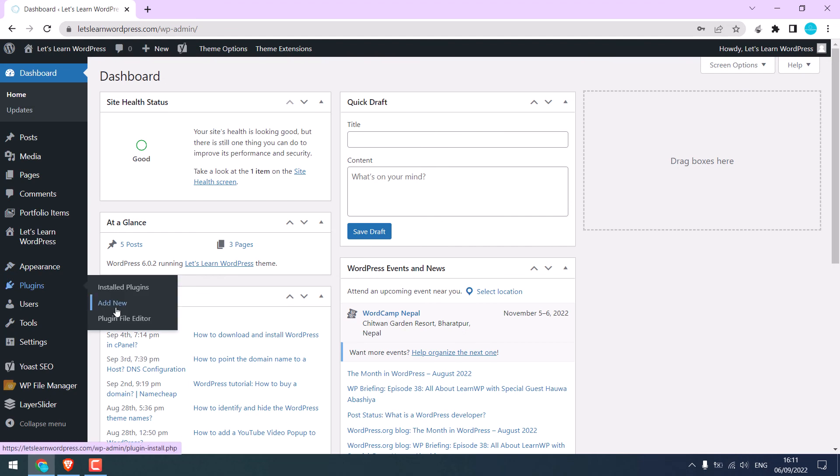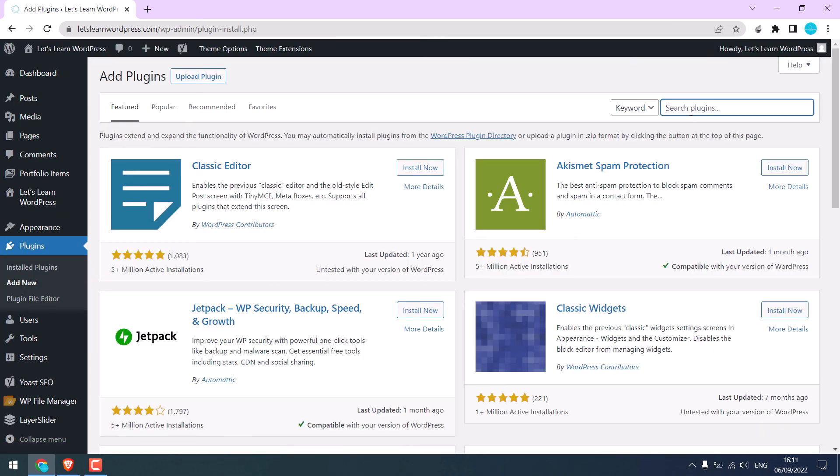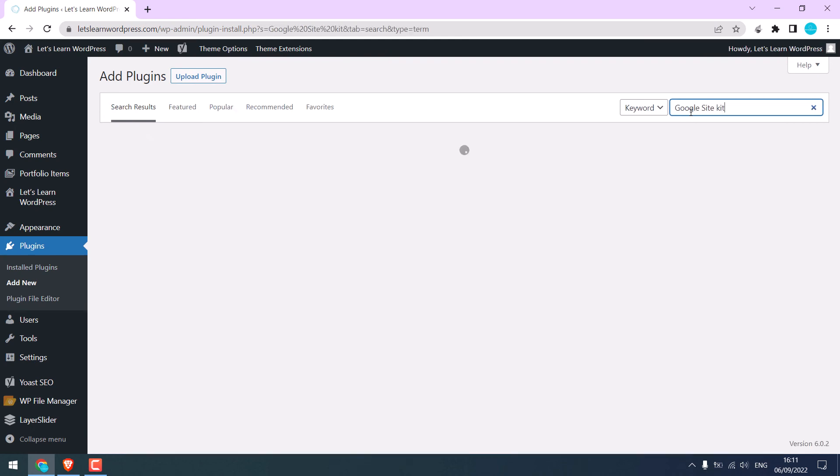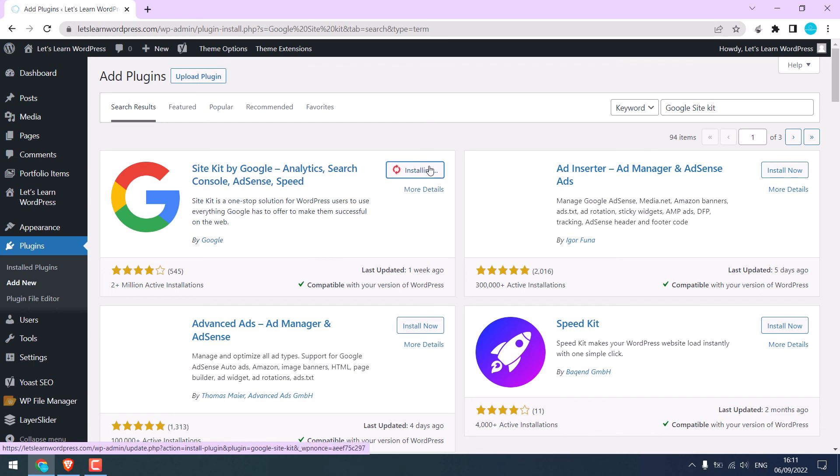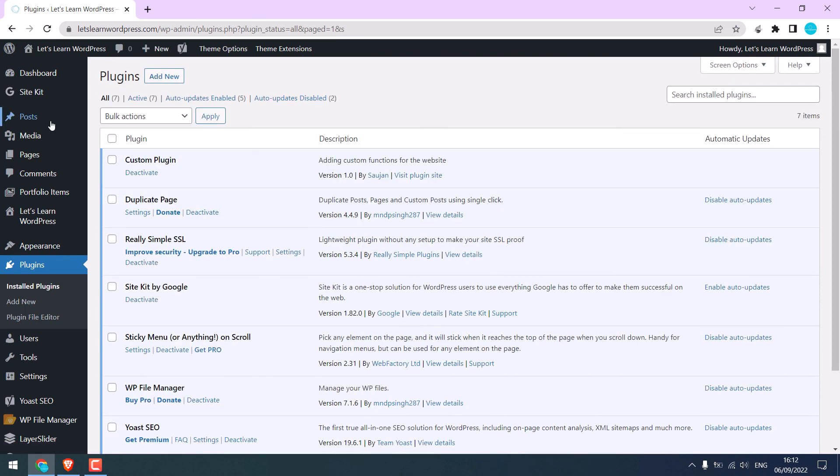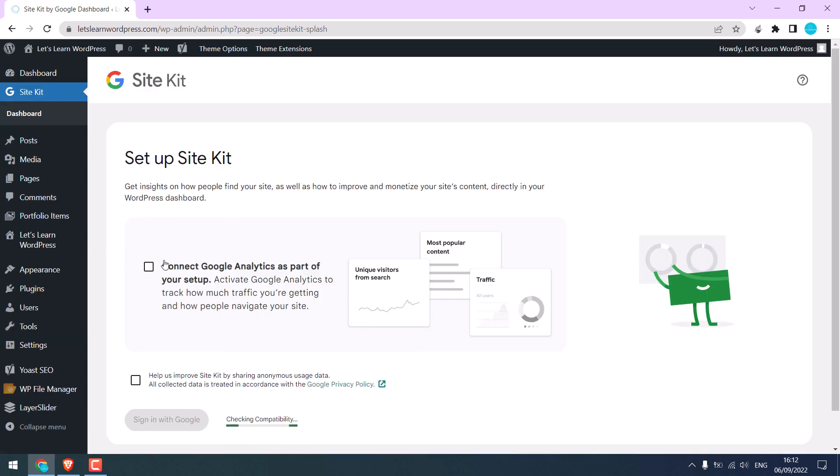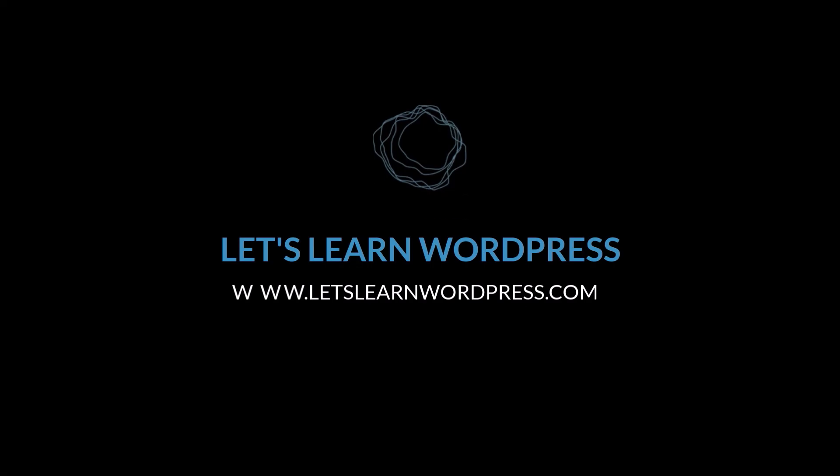Go to Plugins and add new and search for the plugin Google Site Kit. This is the plugin by Google itself. Install it and activate the plugin. I will close this here. Go to Site Kit and you can connect Google Analytics as part of your setup. Simply sign up with Google. You can also add Google Adsense and other services. If you do not want the plugin, simply check thoroughly your website for data. We hope this video was useful. Thank you very much.